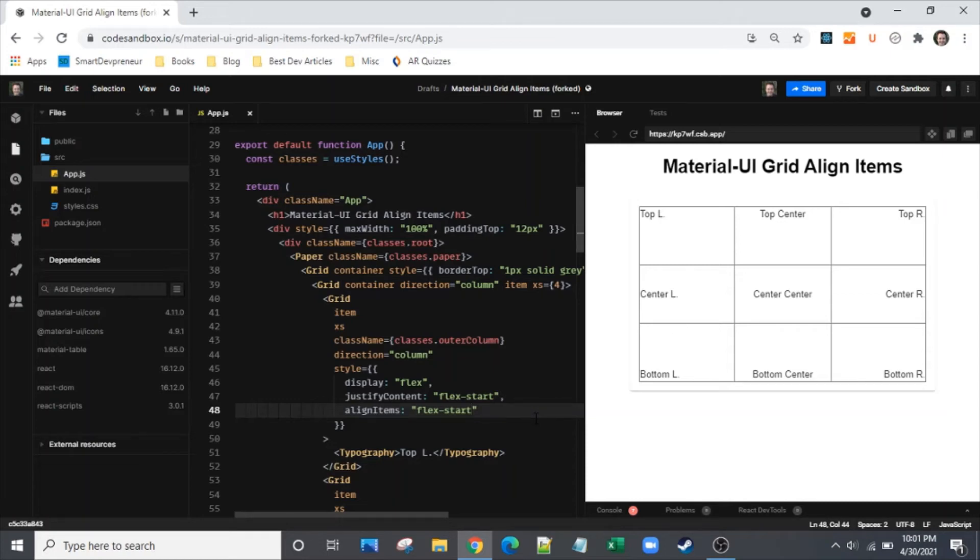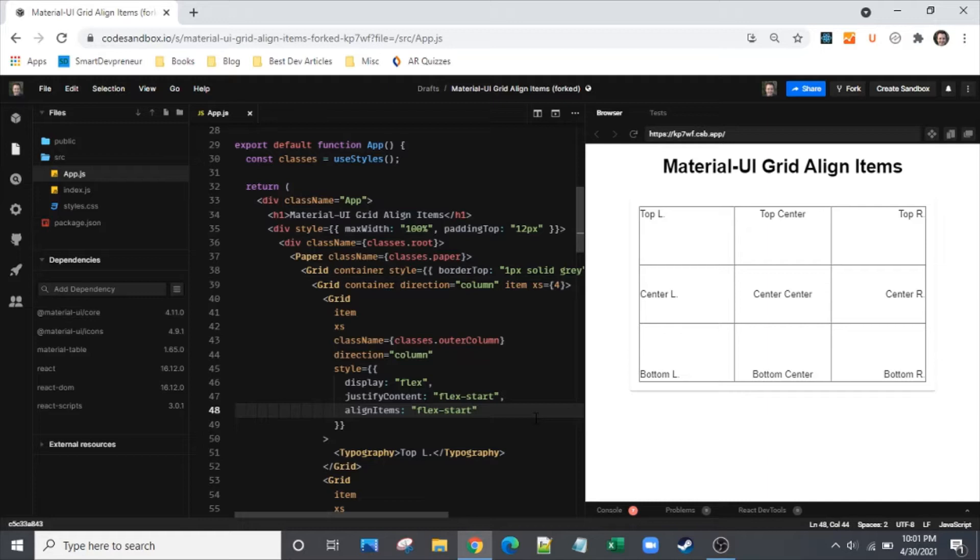Hello and welcome to another episode of The Clever Dev. Today my goal is to give you a very quick and yet very complete guide to how you align items in Material UI's grid layout.